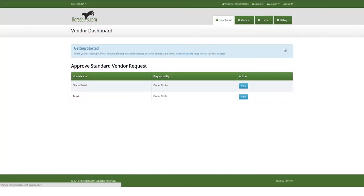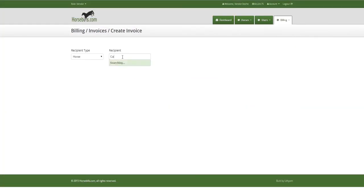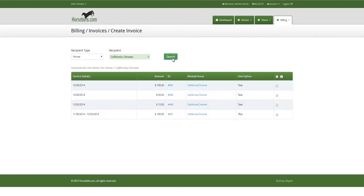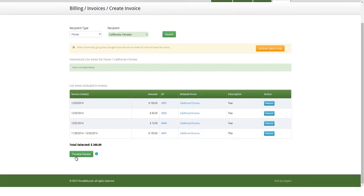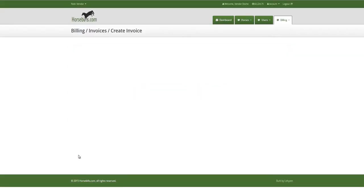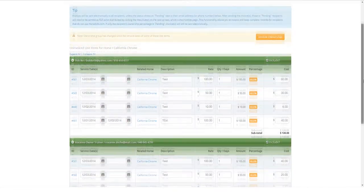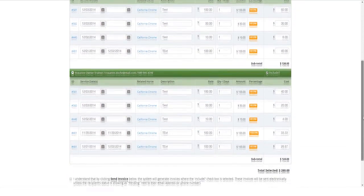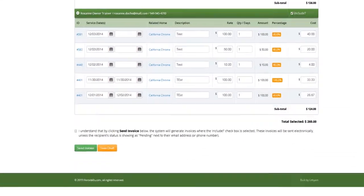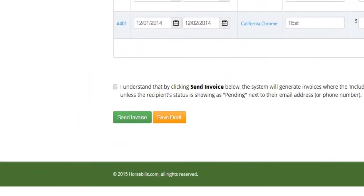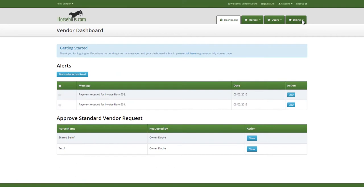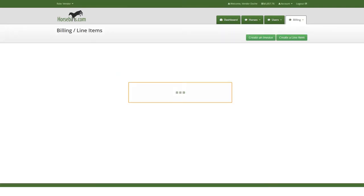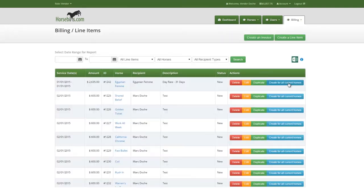Create an invoice once and electronically send it to all owners of a horse. Create those invoices efficiently with the ability to create a line item for all horses in your stable with one click.